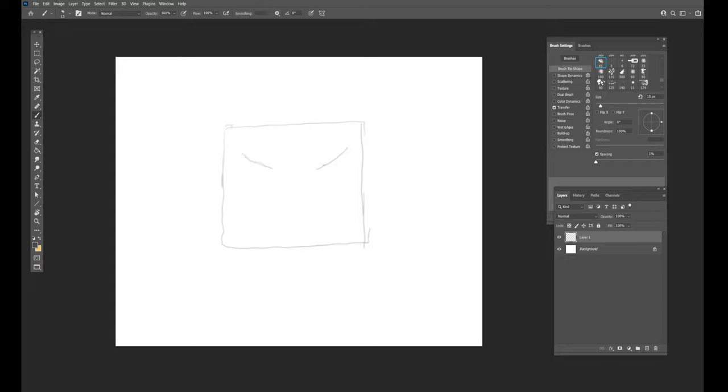So again we'll start out with a rough shape for the head, big square, right? Big square lunk head. Roughing in some rough eyes. Now this is on the computer but this can be done with pencil and paper on a sketch pad.